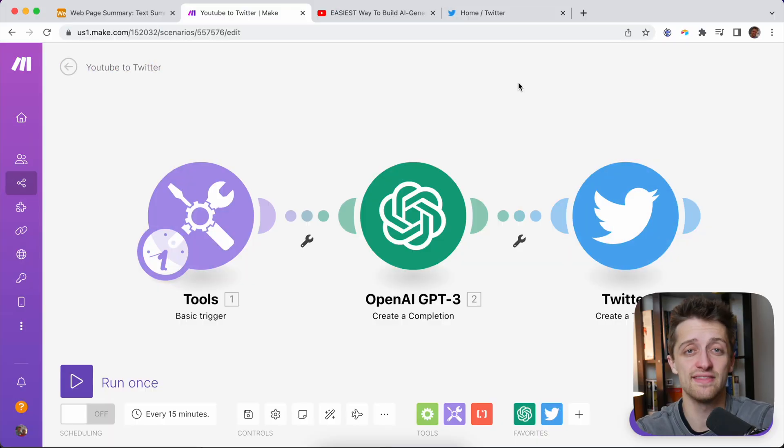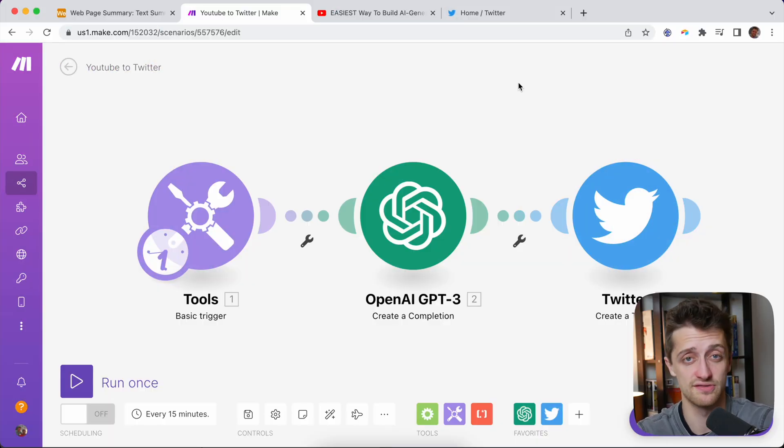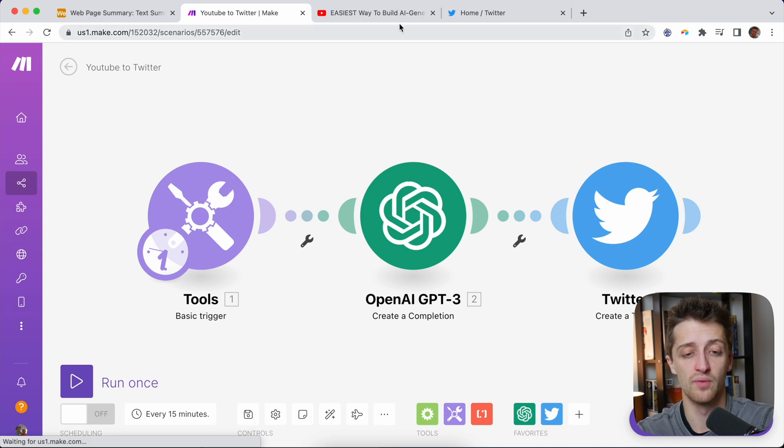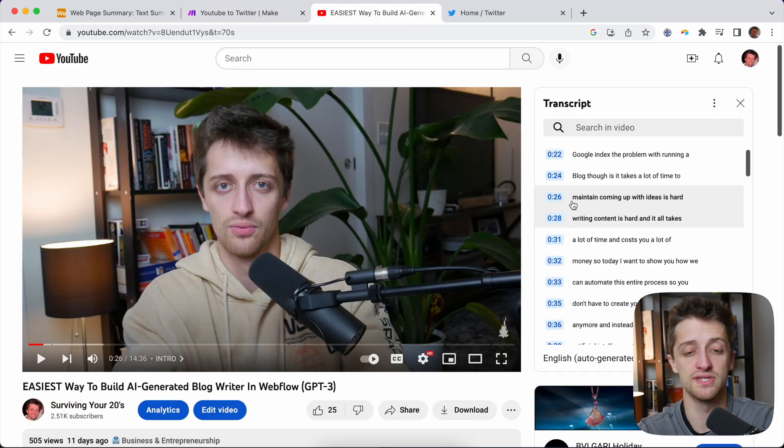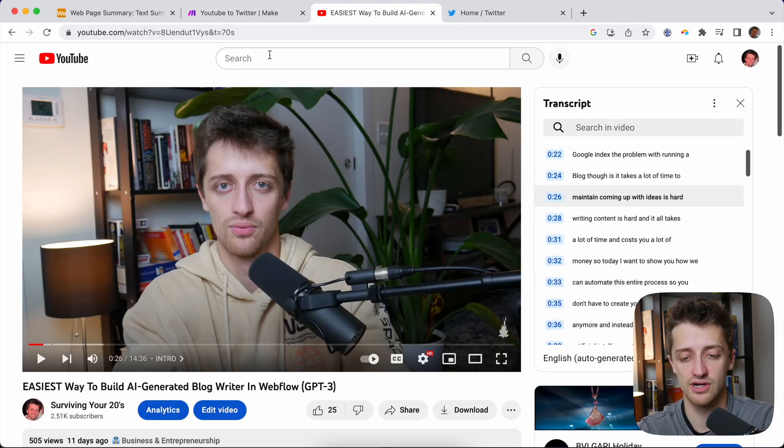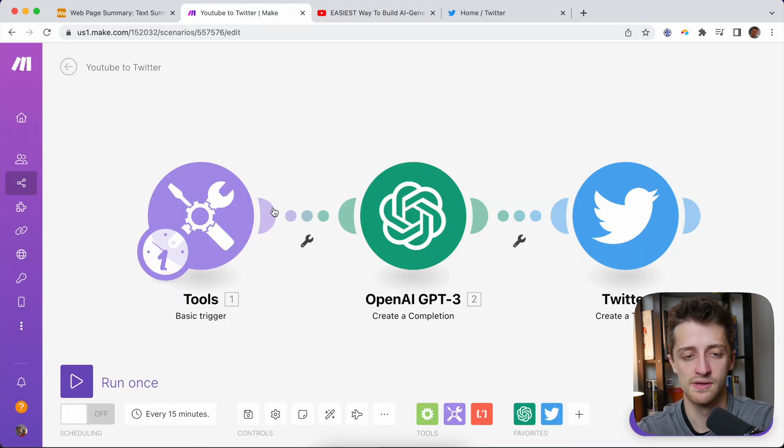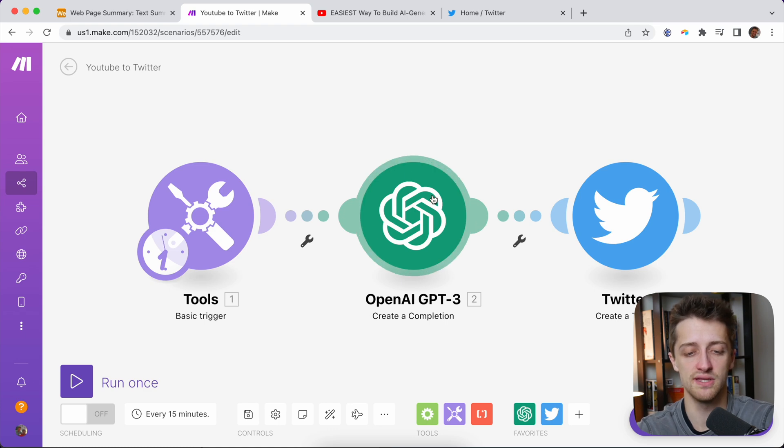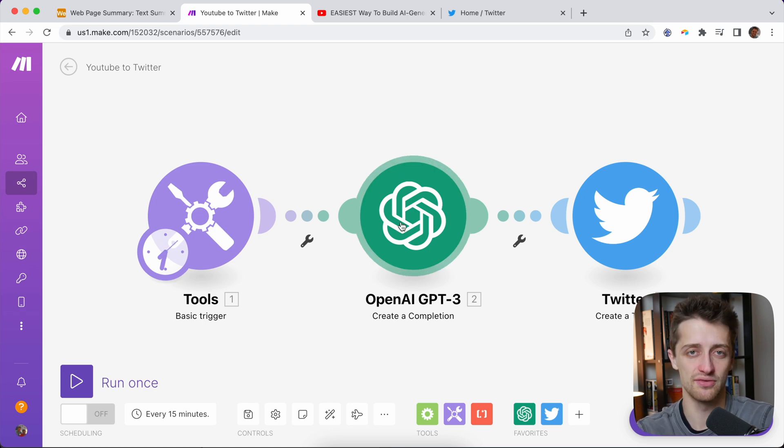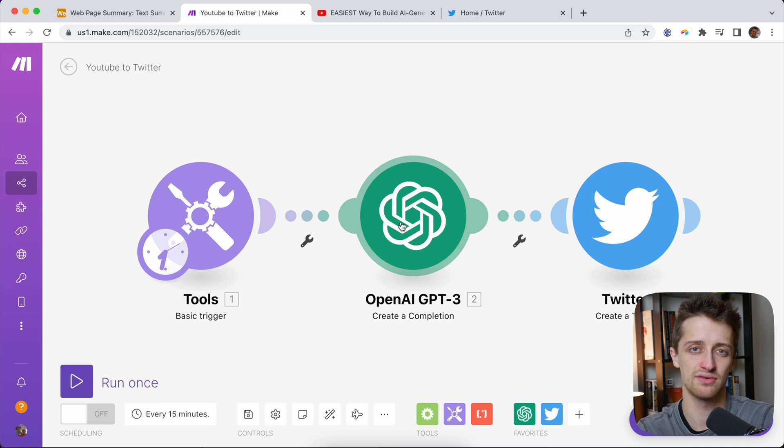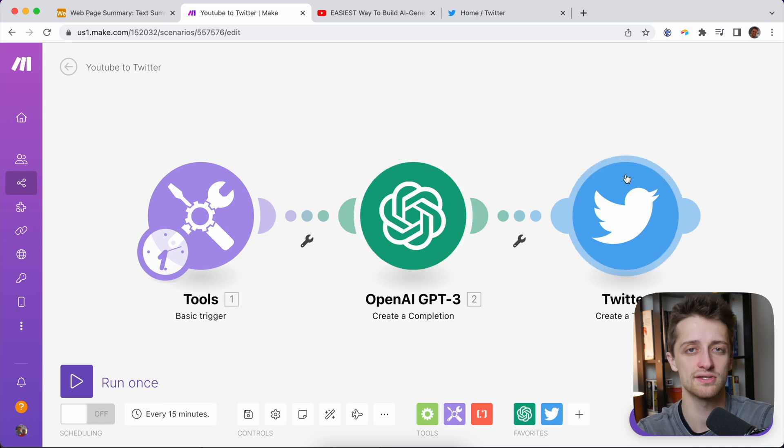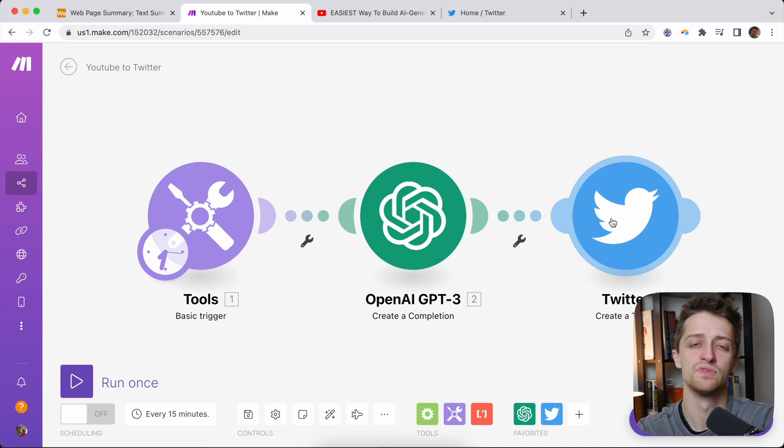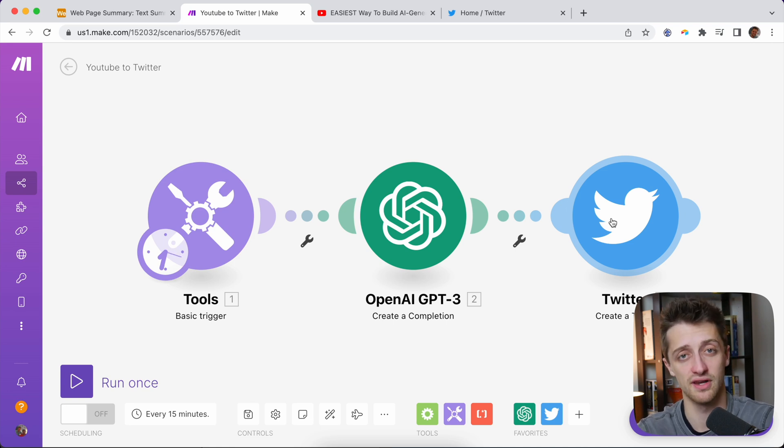To convey this message today and to hopefully get your juices flowing, I'm going to take you through a very basic workflow where we are going to take one of my YouTube video transcripts and feed that transcript into GPT-3. We're going to ask GPT-3 to summarize that transcript down to under 240 characters so that we can automatically tweet a summary of that video to our followers every time we post a video.